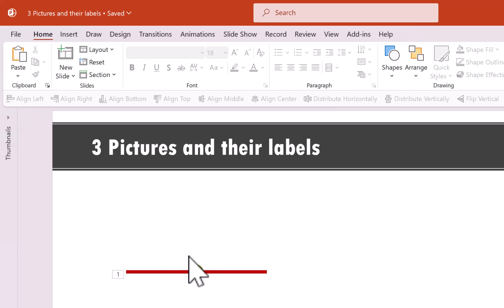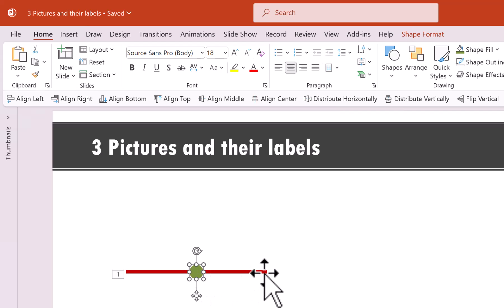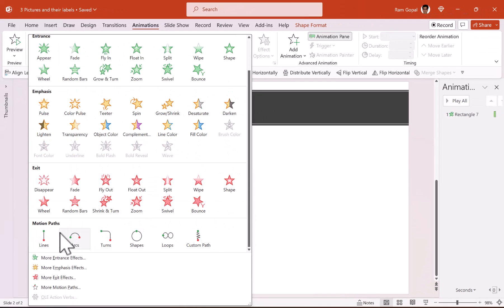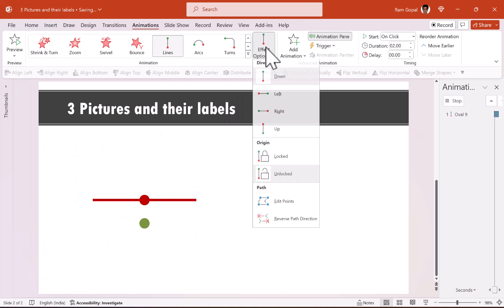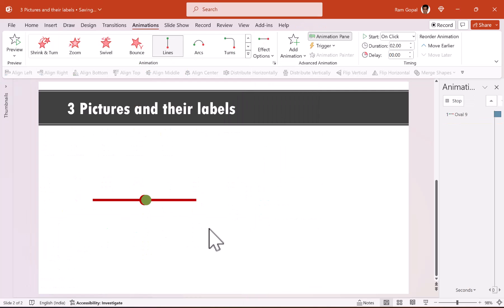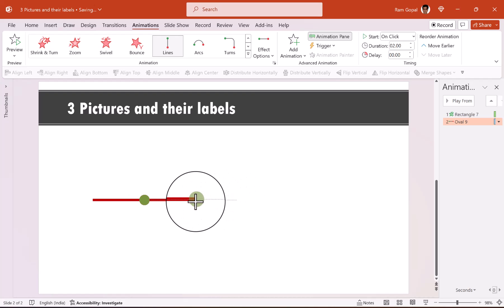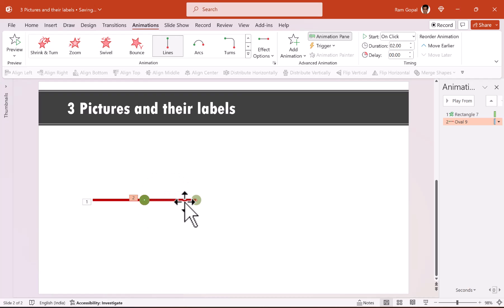Now let us apply custom animation to these two circles. The first one needs to go from the center to the right edge, and the other from the center to the left edge. So let us select the green one, go to animations, apply motion path animation called lines, and change it to right. We need to change the end point by holding the shift button, clicking on the red dot, and moving it to the end of the rectangular bar.